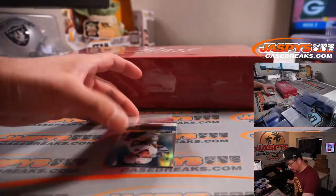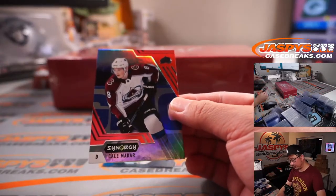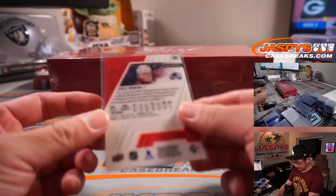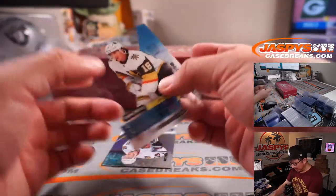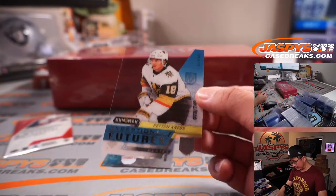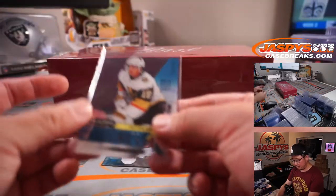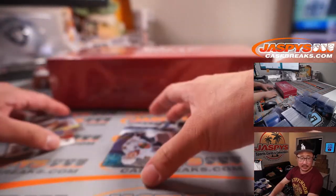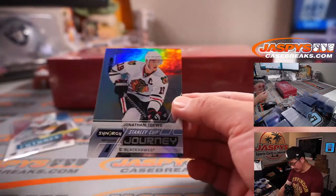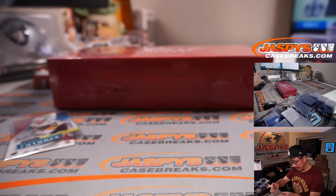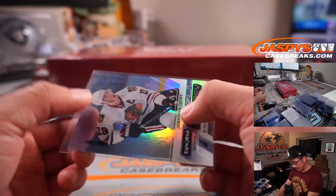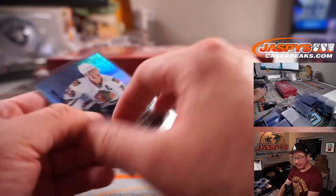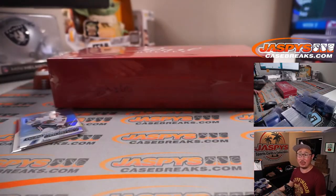Alright, we got a Kale Makar for Colorado. That'll be for Steve. We got a Peyton Krebs to $7.49, Exceptional Futures for Vegas. That's gonna be for Mac. And then we've got Jonathan Toews, Stanley Cup Journey card. That is to $8.99. And that'll be for Chicago. That's gonna be for Don M.